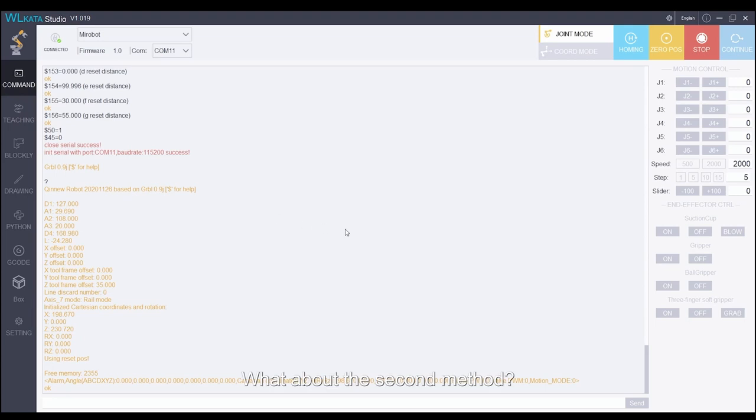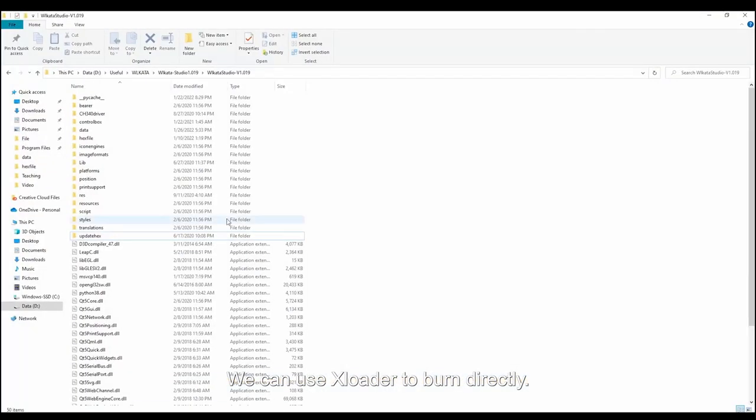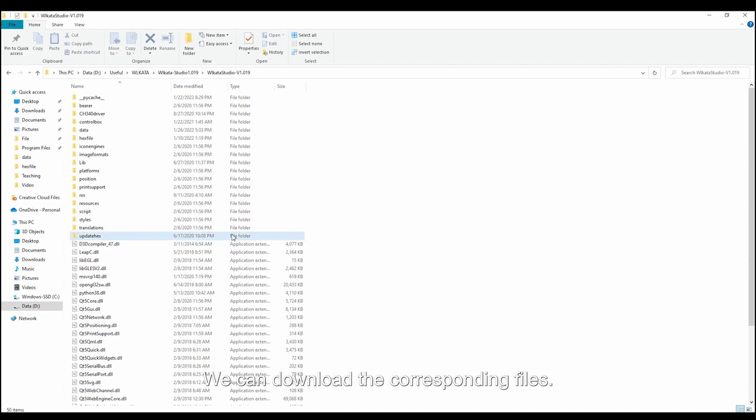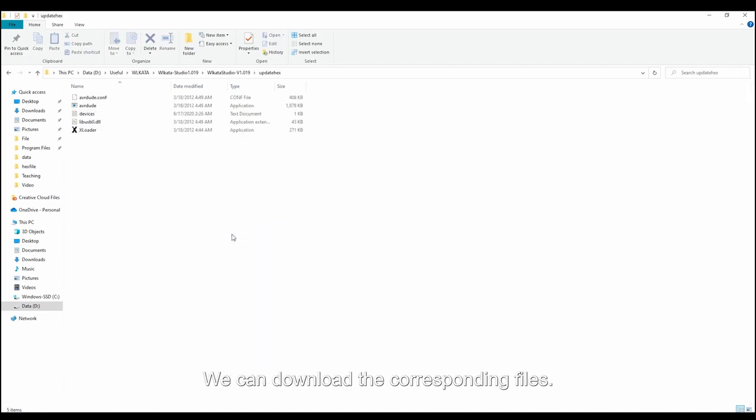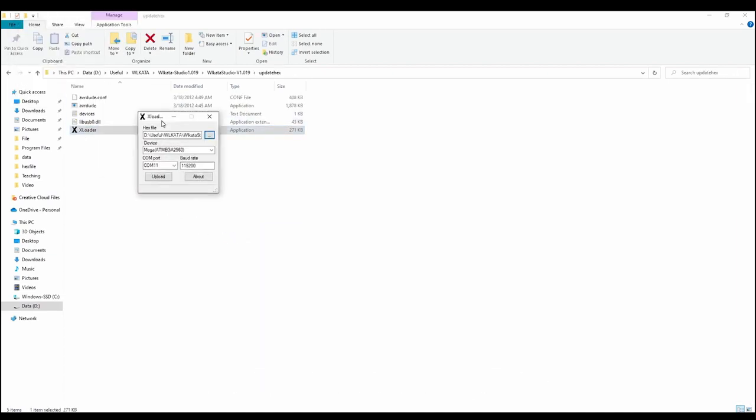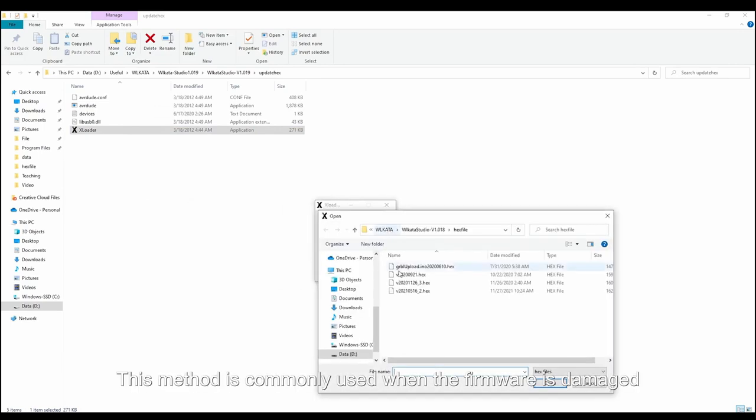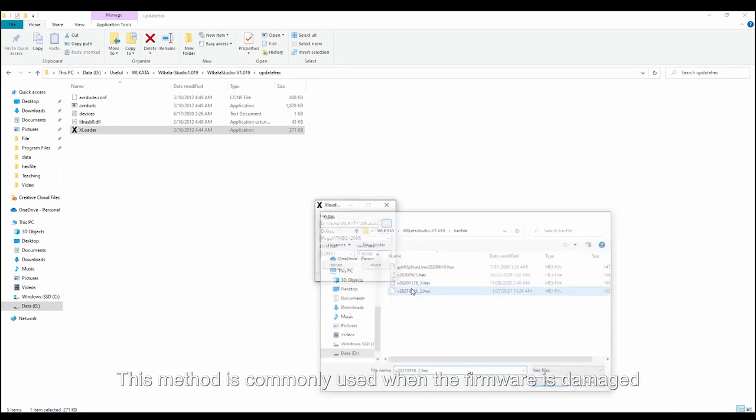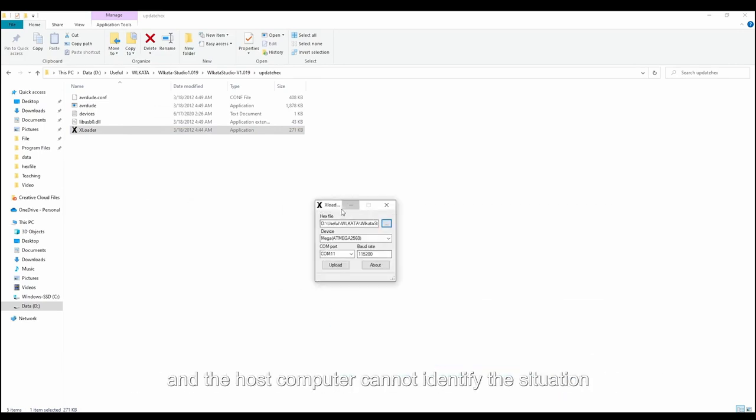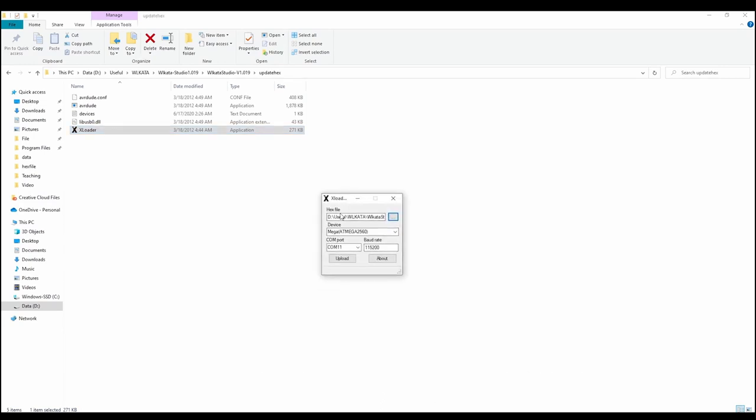What about the second method? We can use xLoader to burn directly. We can download the corresponding files. We find xLoader in the download file. This method is commonly used when the arm firmware is damaged and the host computer cannot identify the situation of the robotic arm.